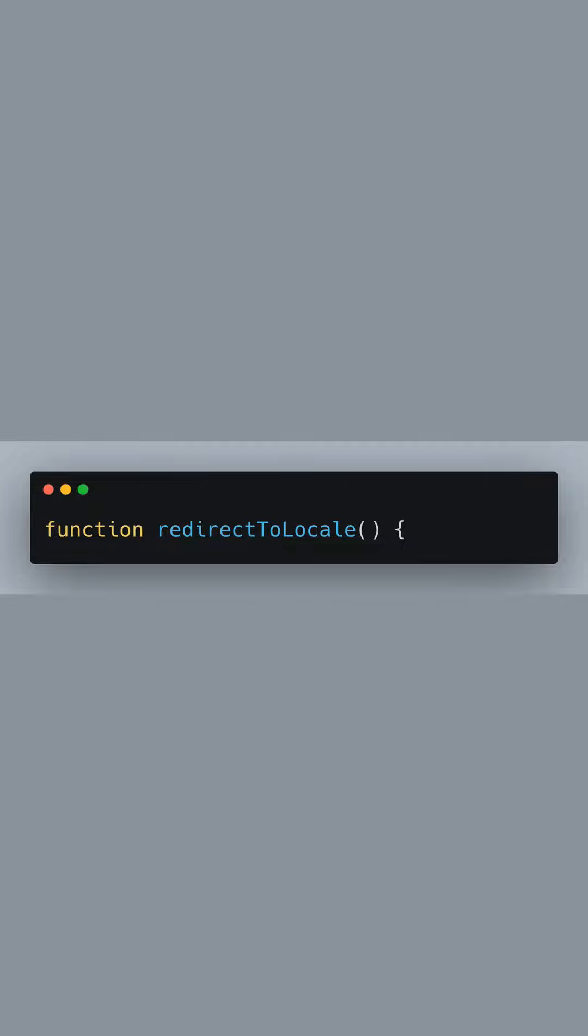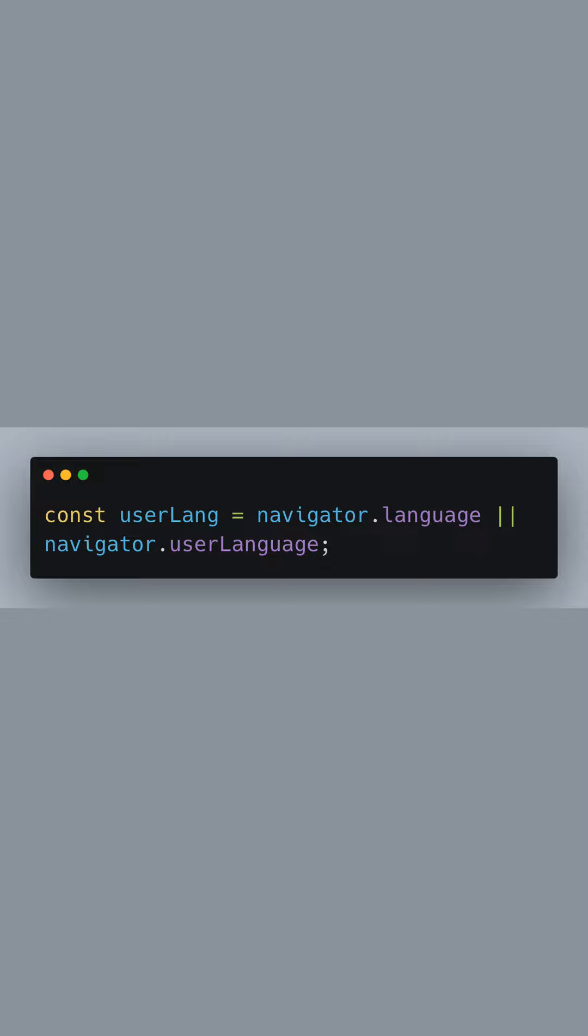We start by declaring the function RedirectToLocale which will contain all our redirection logic. Inside the function, we first retrieve the user's preferred language. The NavigatorLanguage property returns the browser's language settings. We also use NavigatorUserLanguage as a fallback for older Internet Explorer versions.